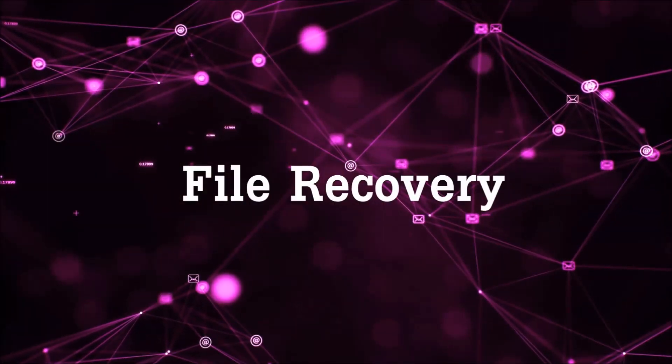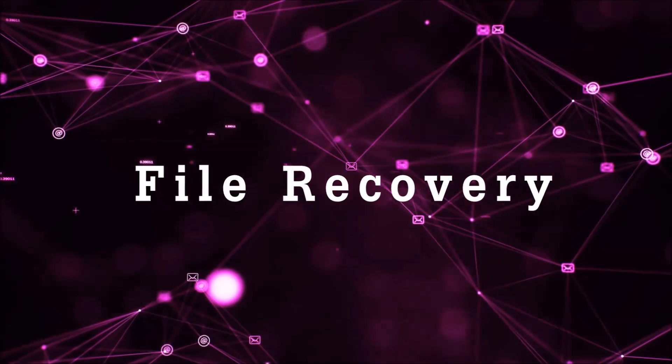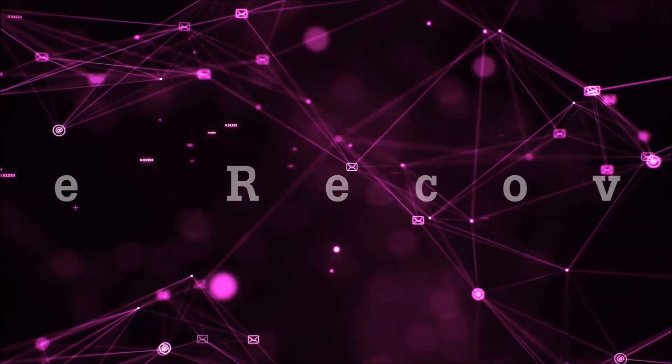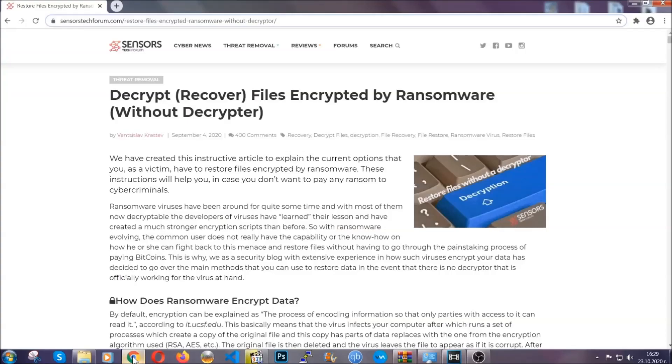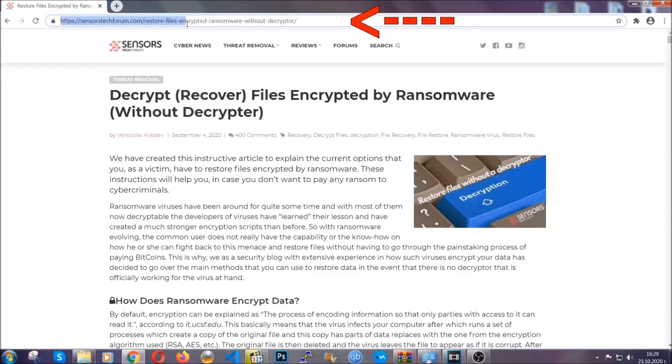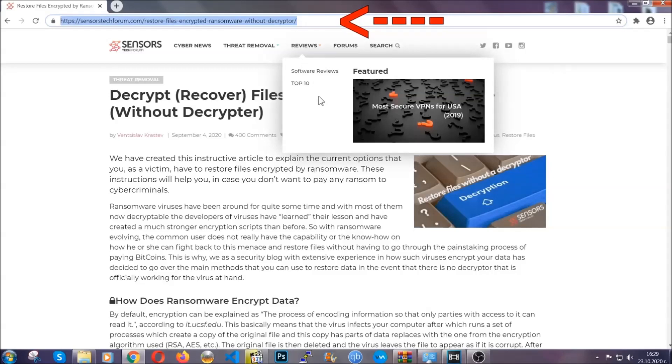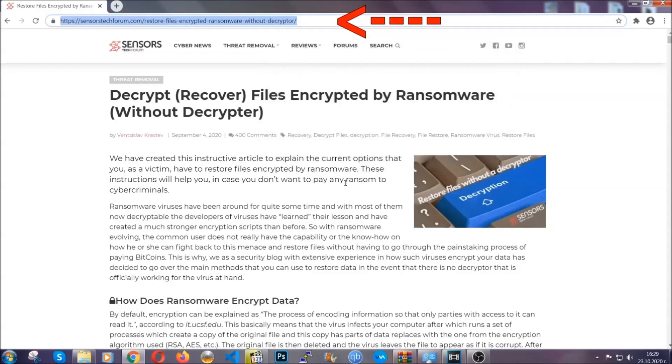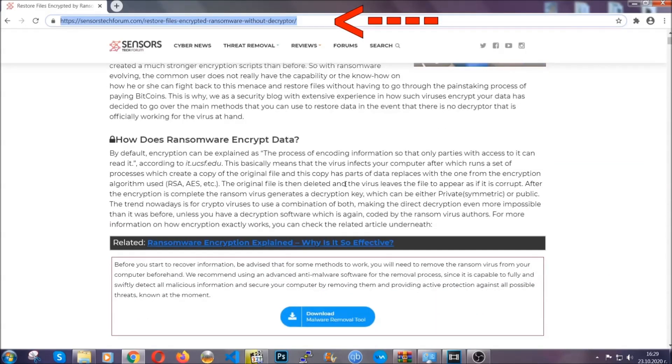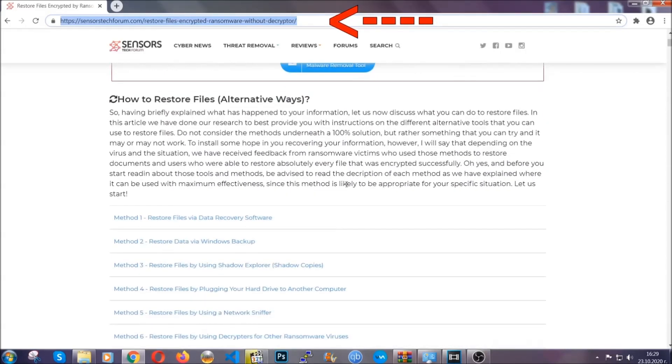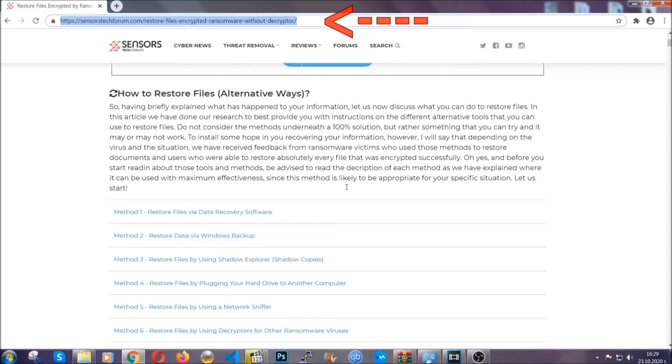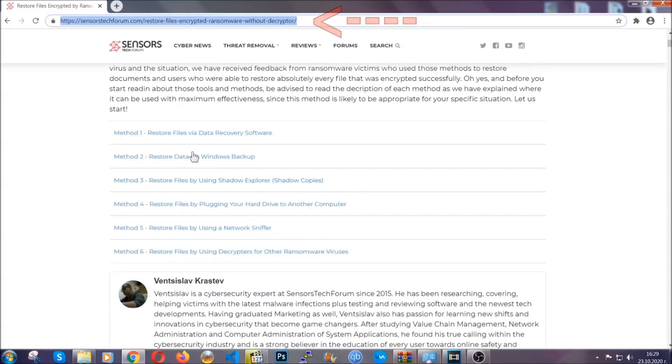Now for the file recovery, I'm going to show you several simple methods that you can try and that many of our users and our subscribers have already tried, and these methods have worked. What you're going to do is you're going to type in the following link in your address bar and you're going to hit enter to open it. This will take you to our specific article for file recovery against ransomware viruses.